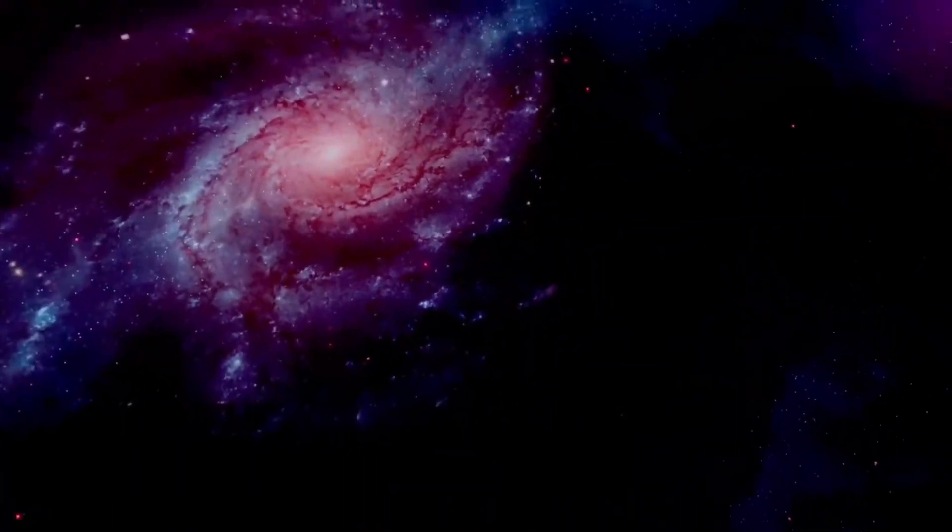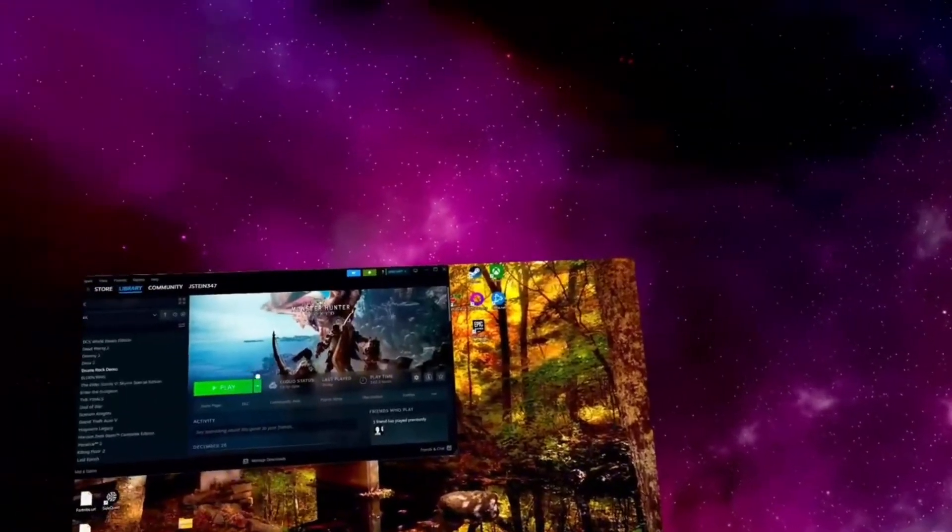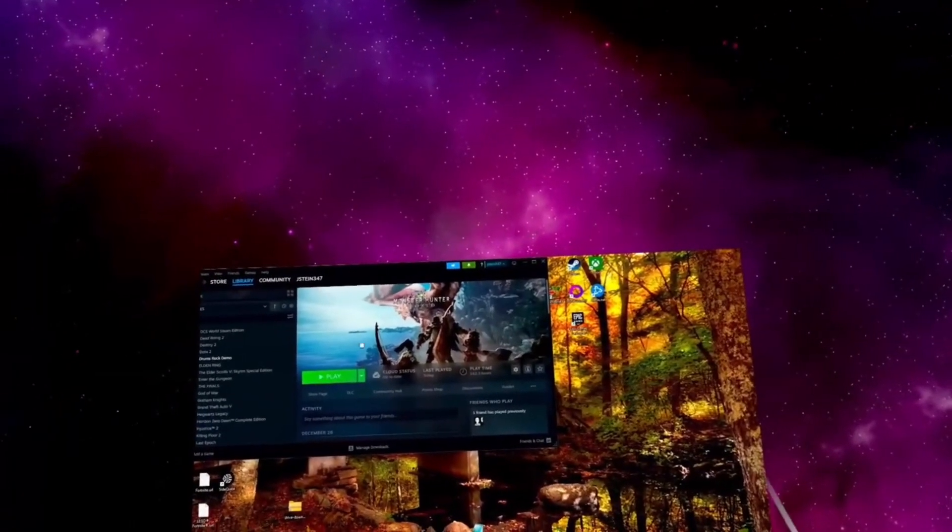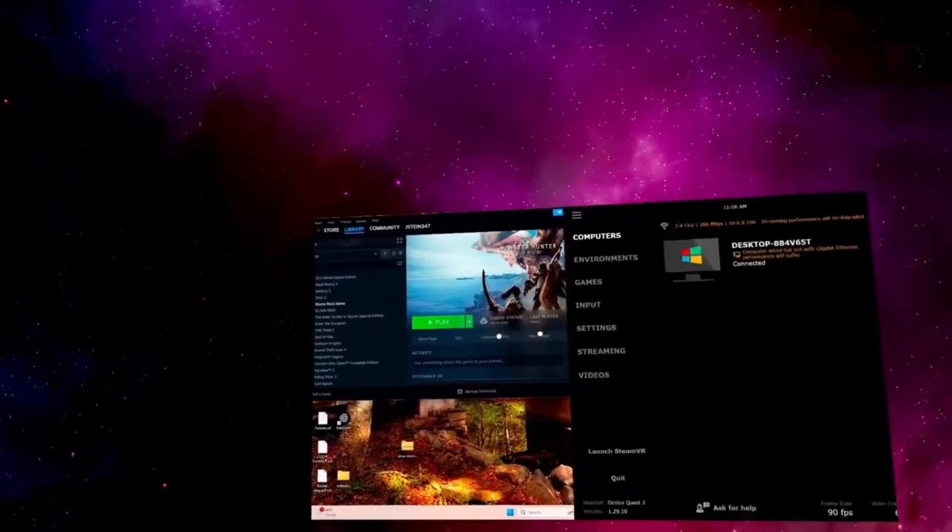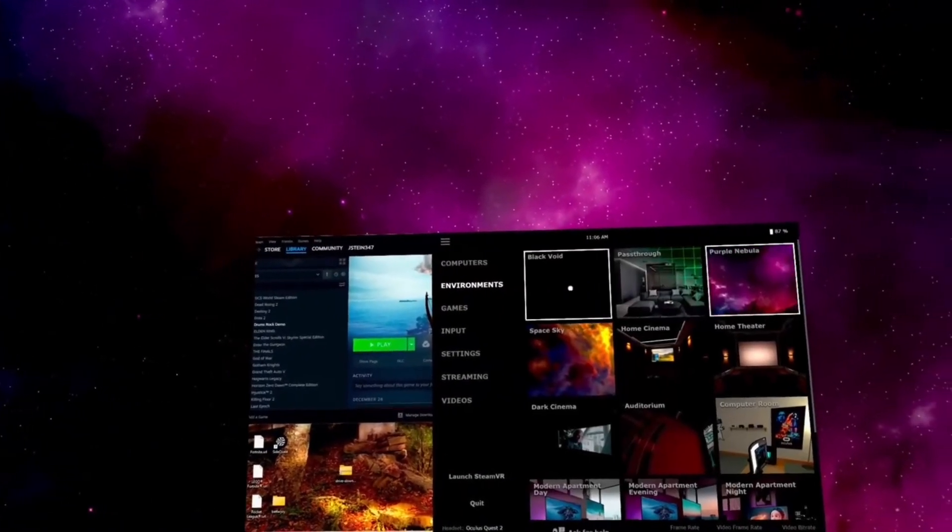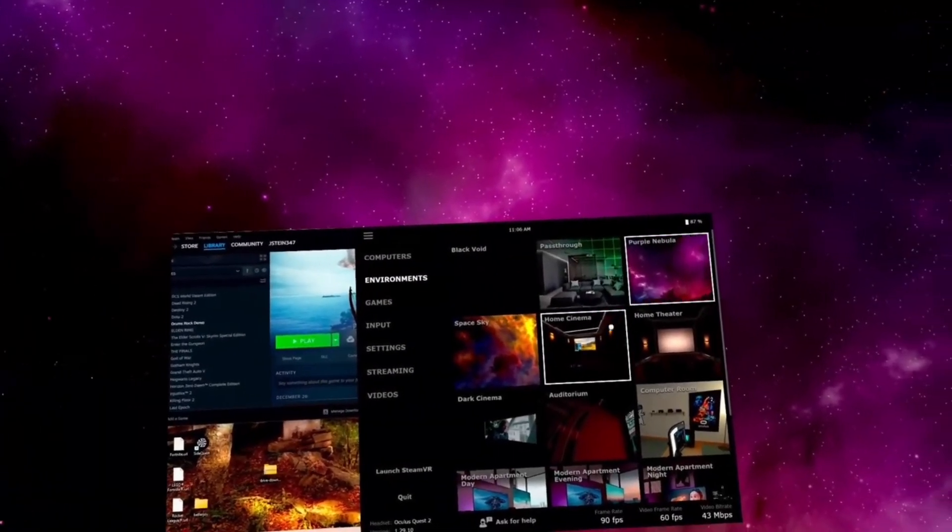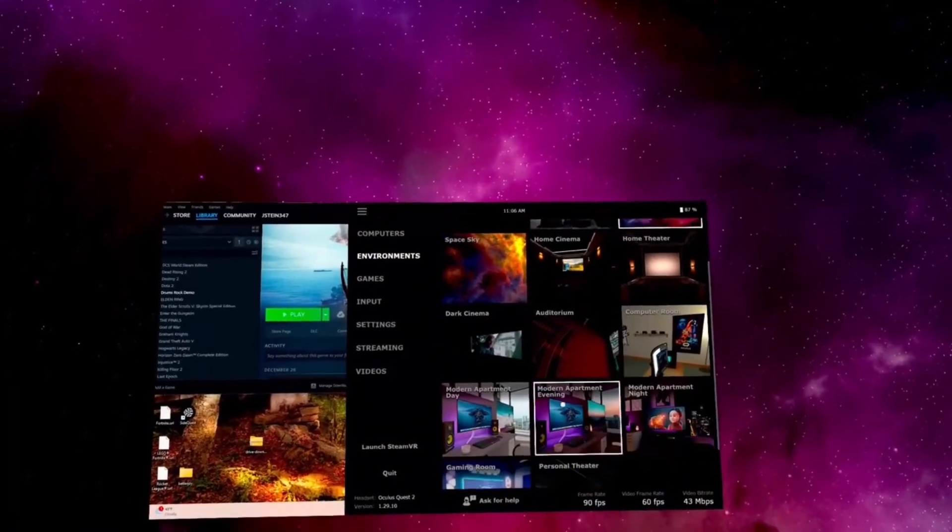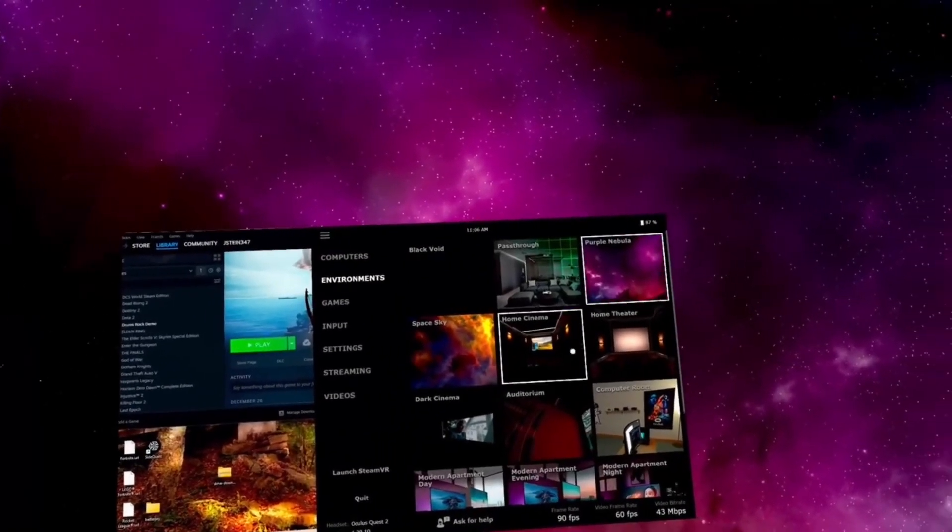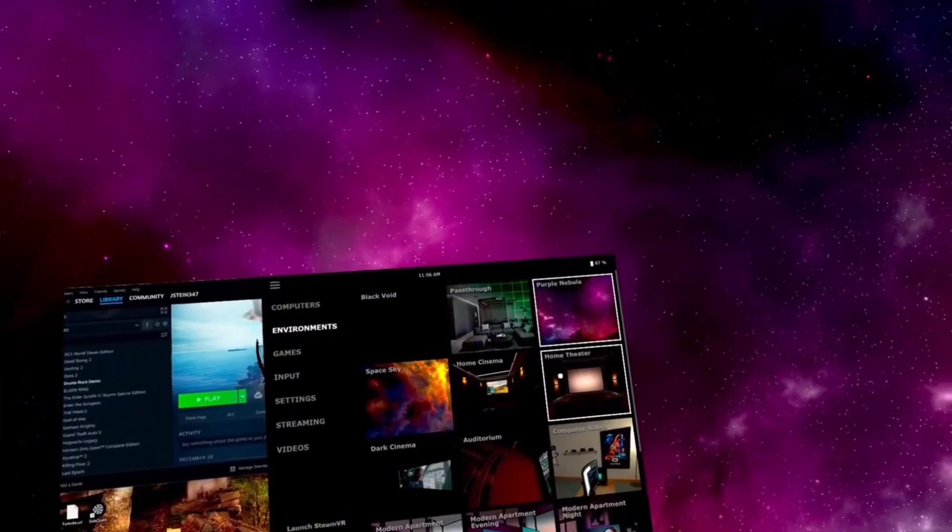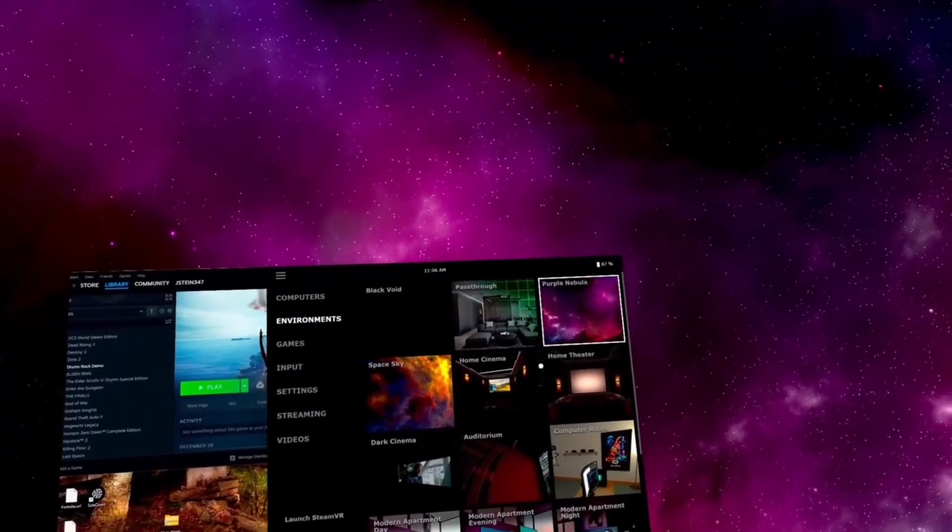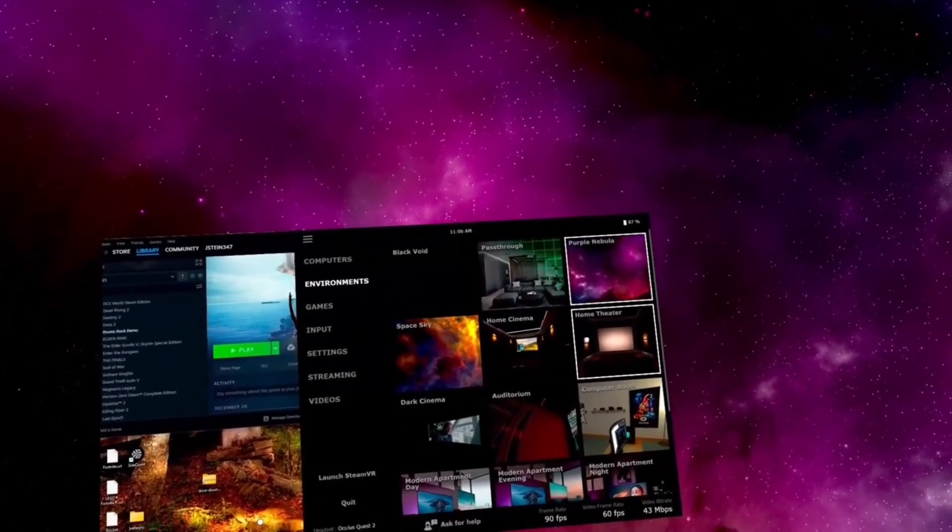You're able to really look around and immerse yourself into a custom environment, which I'll get more into in a sec. You press the menu button and then this opens the menu for Virtual Desktop. This allows you to pick your custom environment. They have lots of options. In this video I will show you guys two different options.